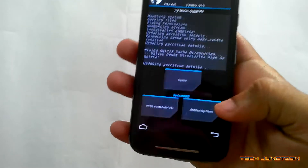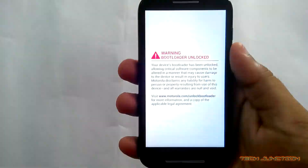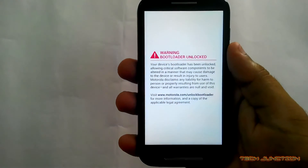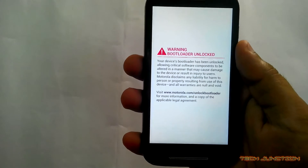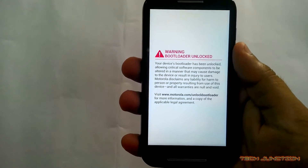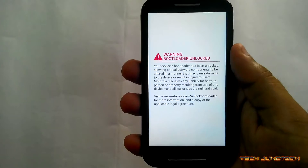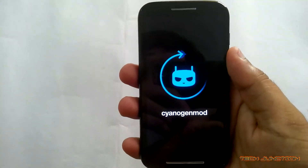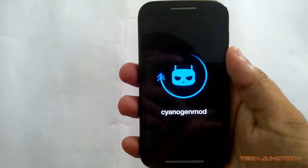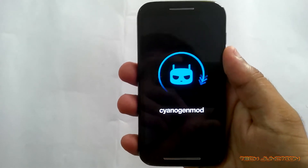Now go back and reboot the system. This will boot into the system. It will take a few minutes. You can see the Cyanogen mode 11 boot animation. Shogyan mode 11 is based on Cyanogen mode 11.